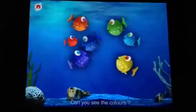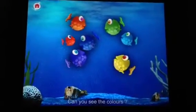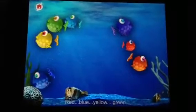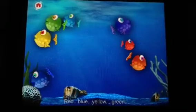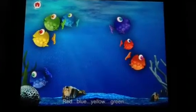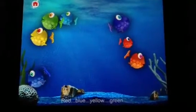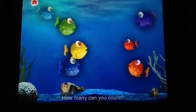Can you see the colors? Red! Blue! Yellow! Green! How many can you count?